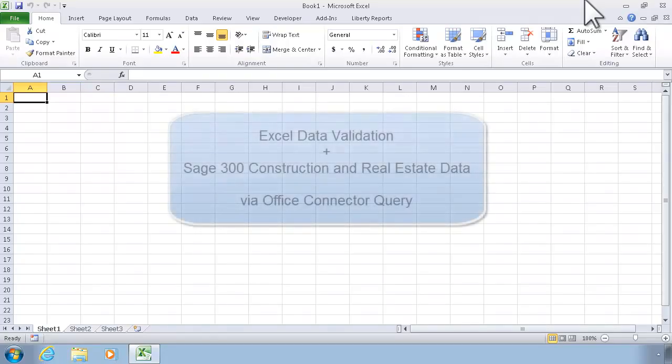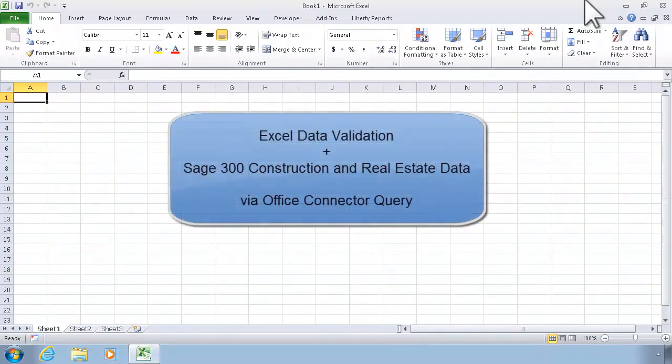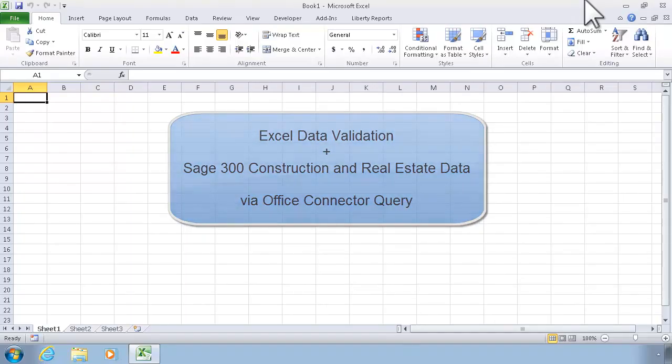In this video, we'll take a look at how we can use the Excel data validation feature coupled with data coming from Sage 300 Construction Real Estate via Office Connector Query.